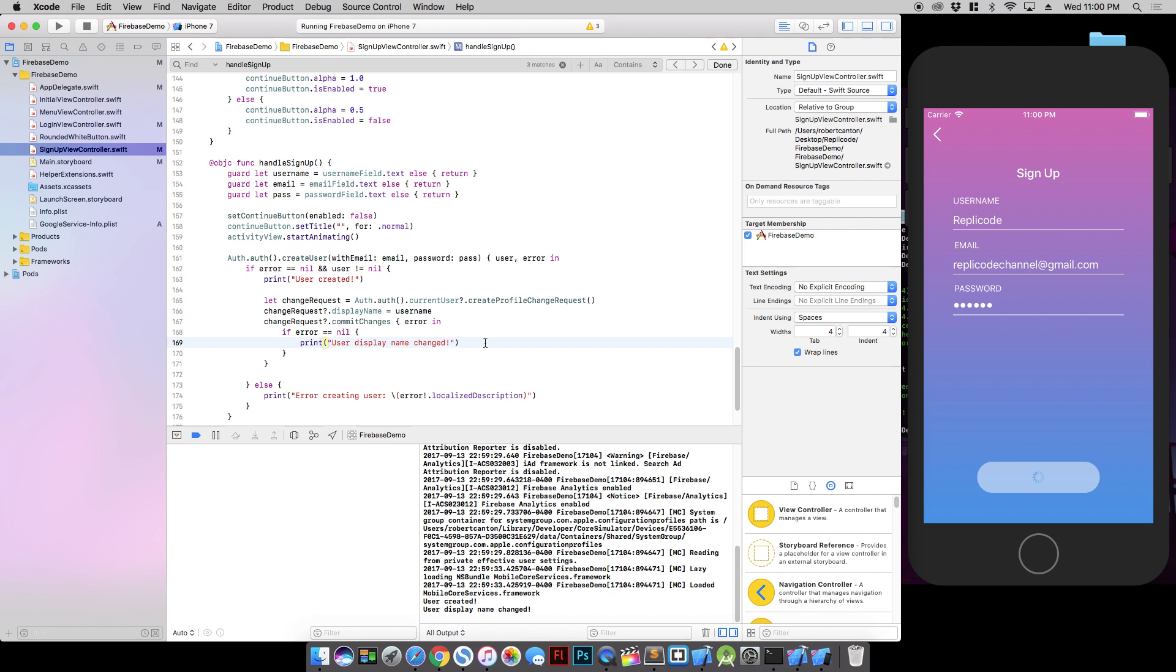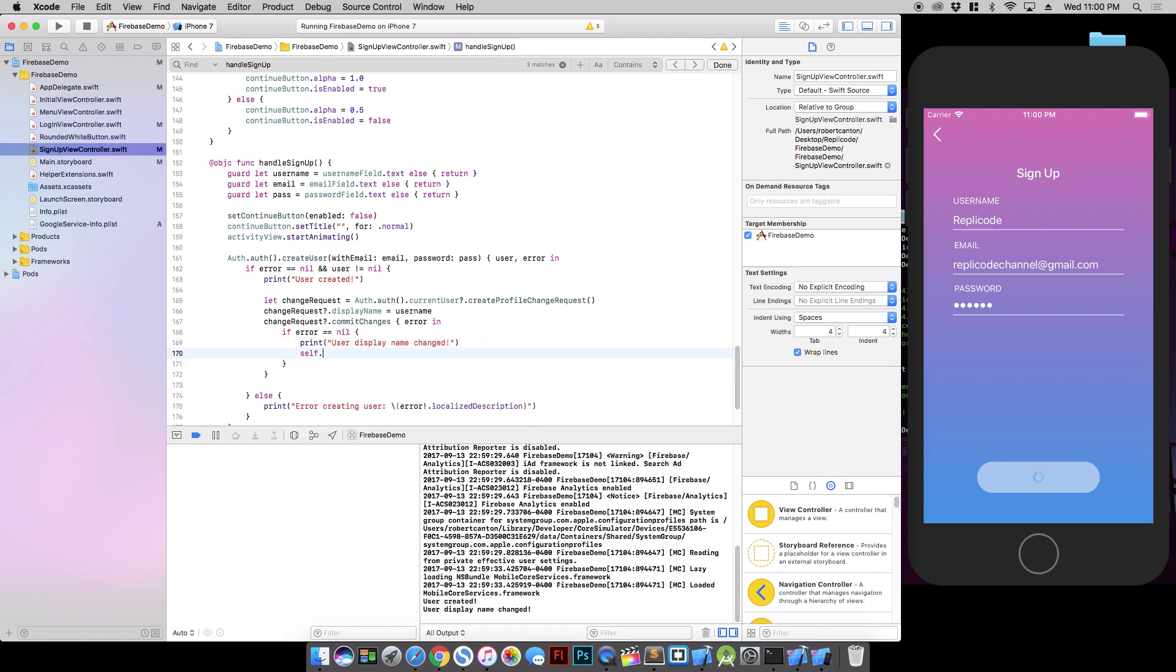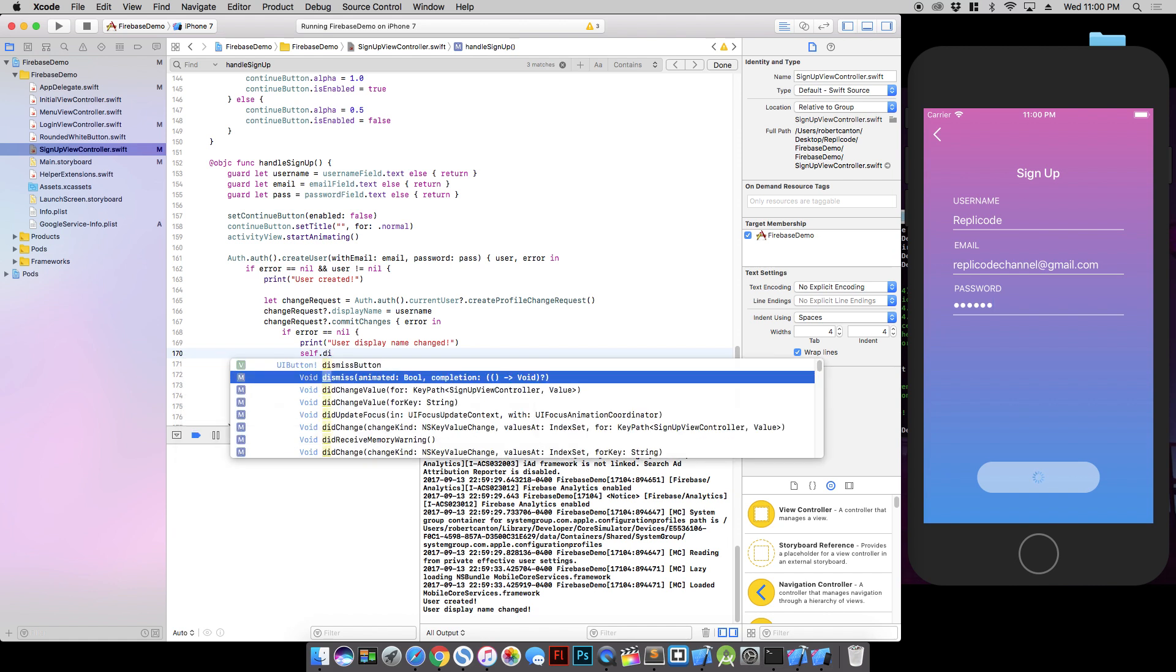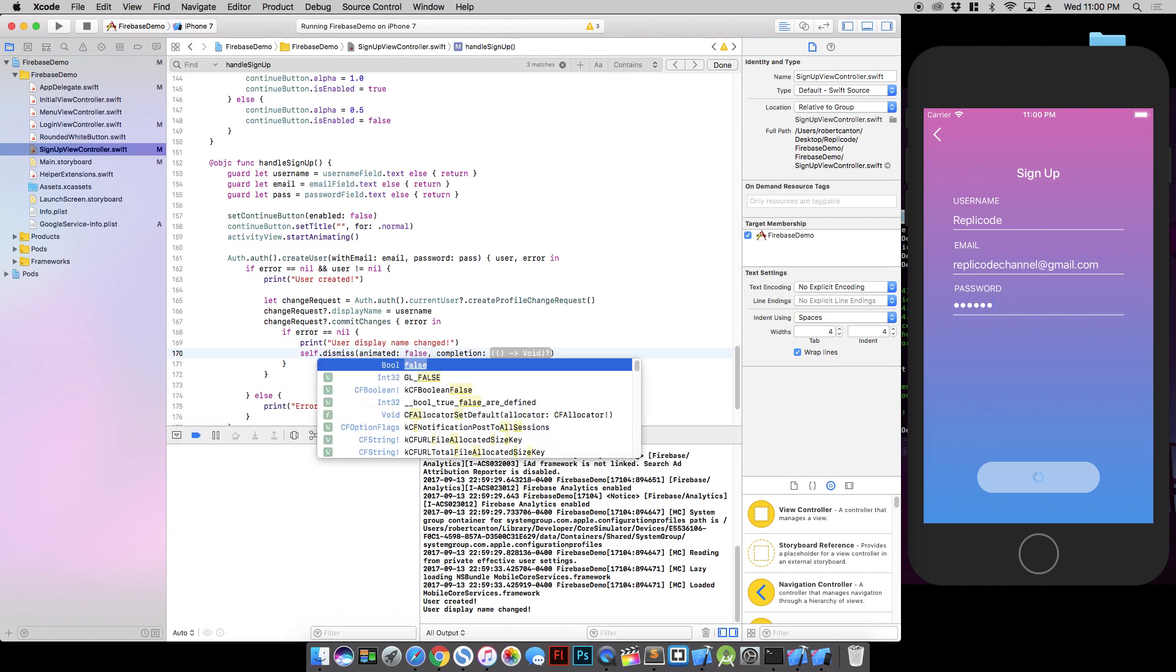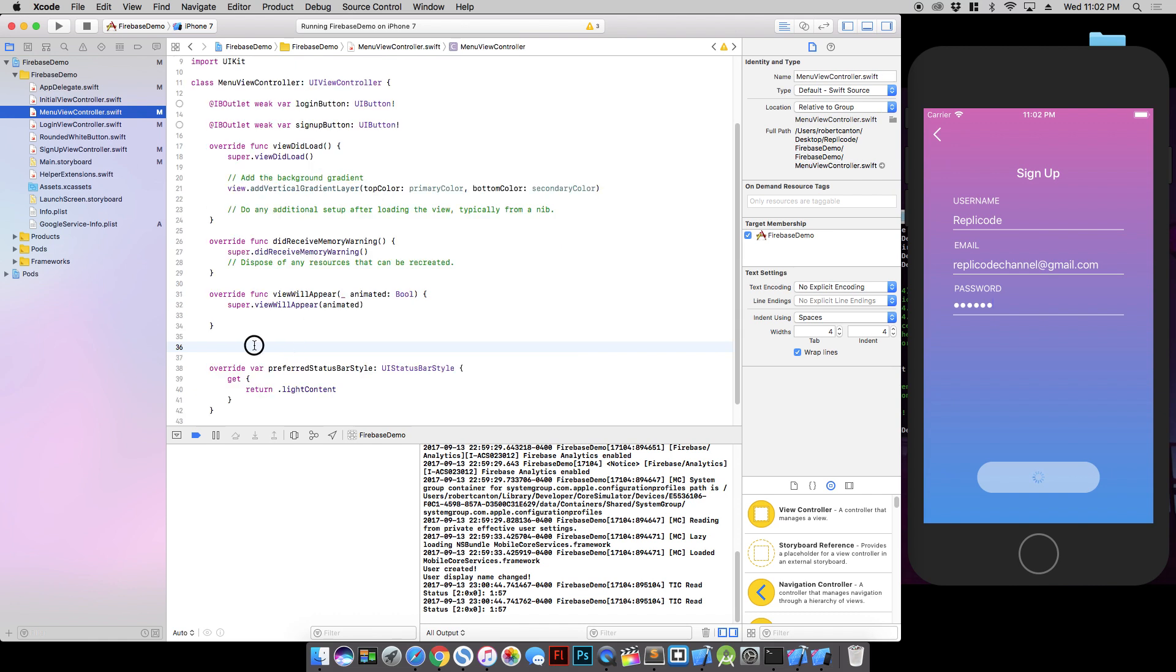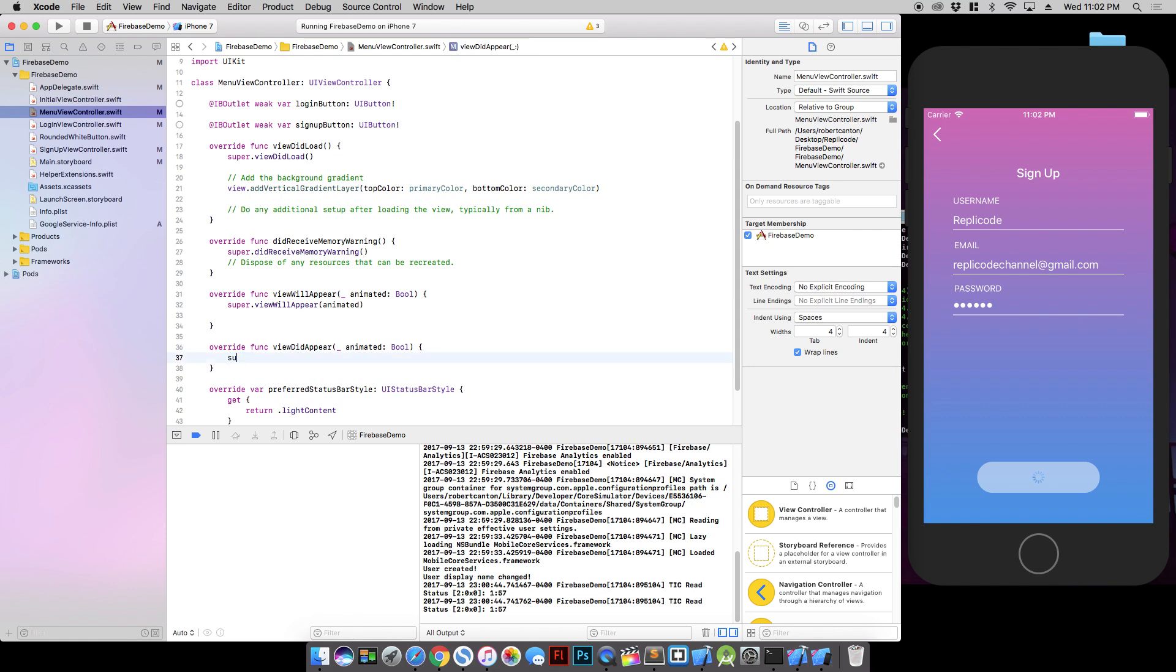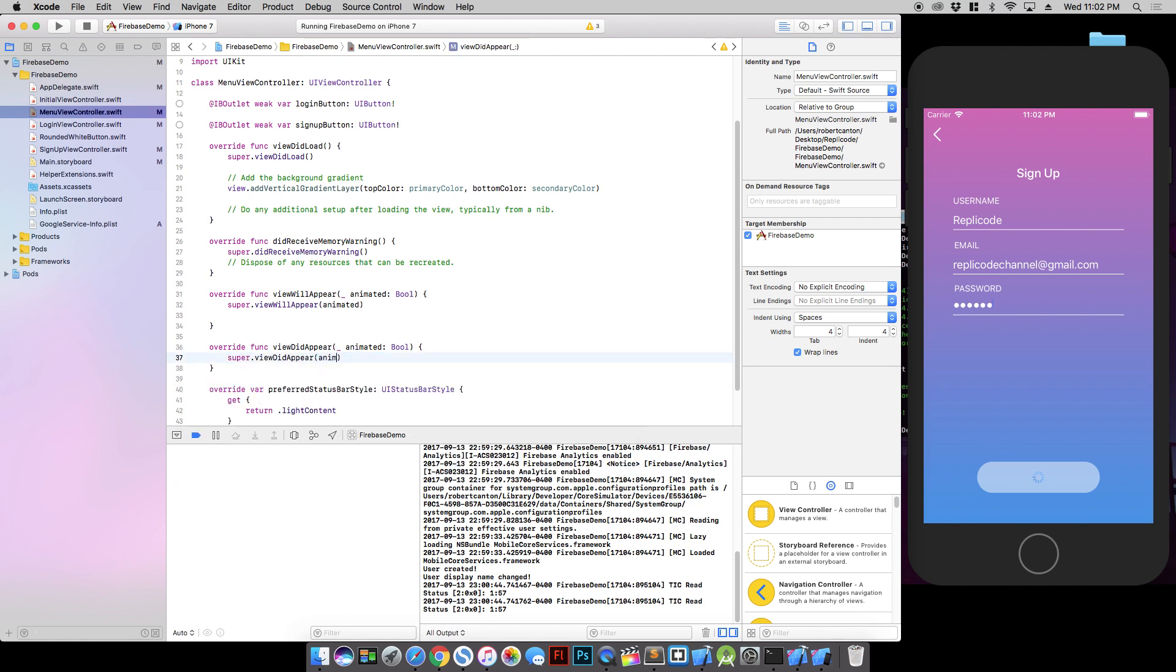From here, what I think I want to do is if everything goes well and the user account is created, then I want to just dismiss back to the main screen. So in the menu screen, I want to say in the view did appear, that I want to check if the user auth object exists.